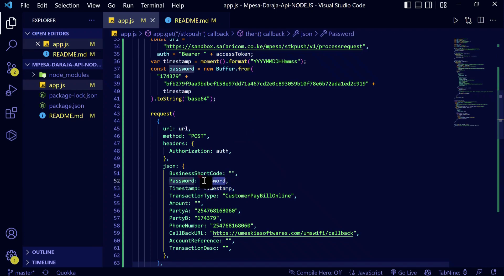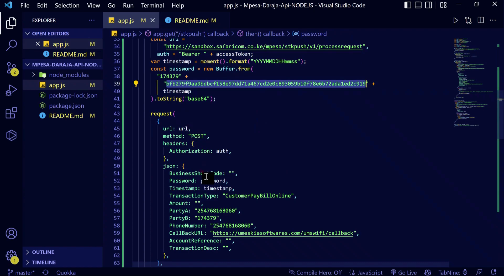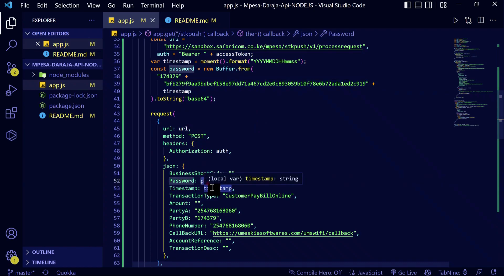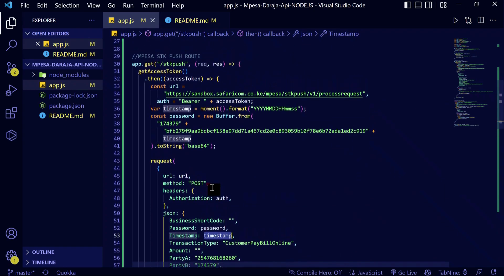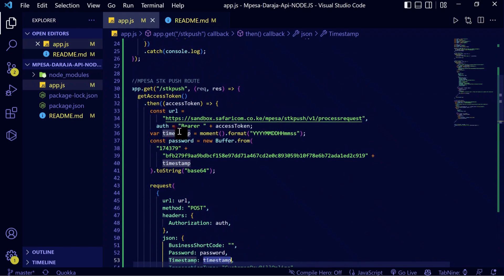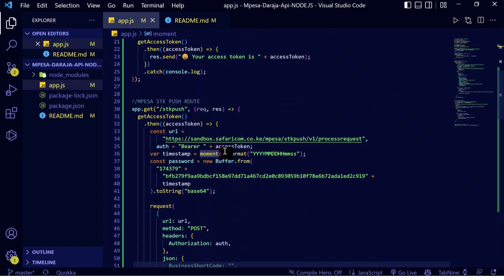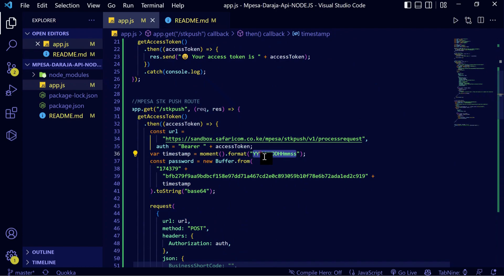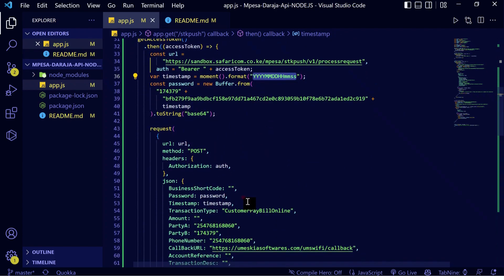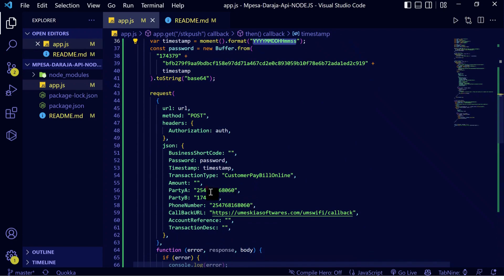We use an encryption method where we encrypt the business short code, the timestamp, and the pass code together to get the password. This is the timestamp — that's why we use the dependency called `moment`, so that we can get the timestamp in the format that is required to perform any SDK push request.